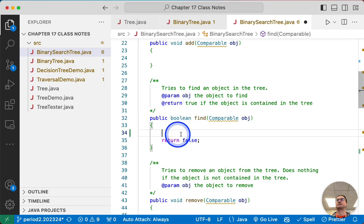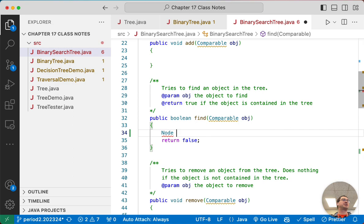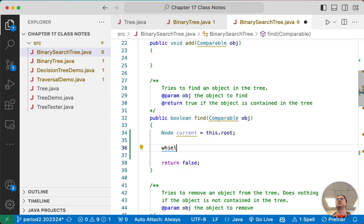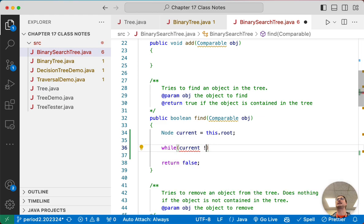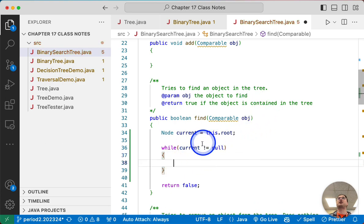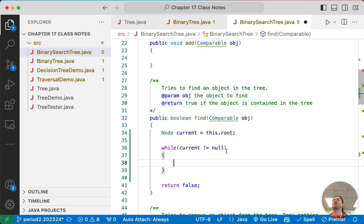Here's what the find method is going to look like. We need to keep track of where in the tree we are — we're going to set the current node to the root and start there. Then we're going to search the binary search tree for the specified object using a while loop. We'll keep searching as long as current is not equal to null. If current becomes null, that means we've gone off the leaf of a tree and the object isn't in our tree, so we return false.